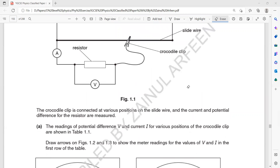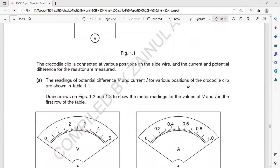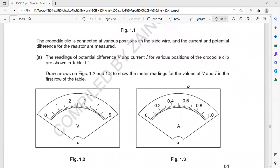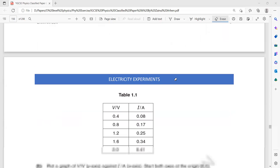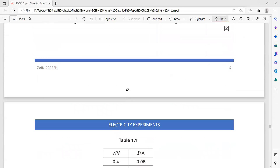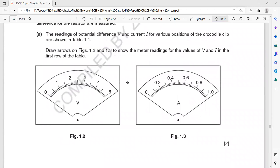The current and the potential difference across the resistor are measured. The readings of potential difference and current for various positions of the crocodile clip are given in Table 1.1. Draw an arrow on figures 1.2 and 1.3 to show the meter readings for the first row, where the voltage is 0.4 V and the current is 0.08 A. Draw a needle to show 0.4 on the voltmeter and 0.08 on the ammeter.